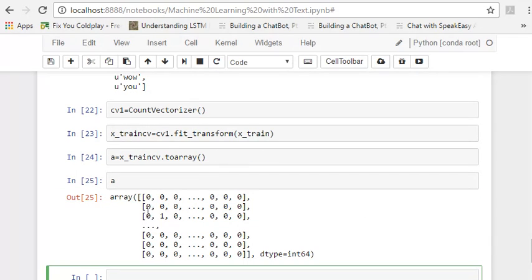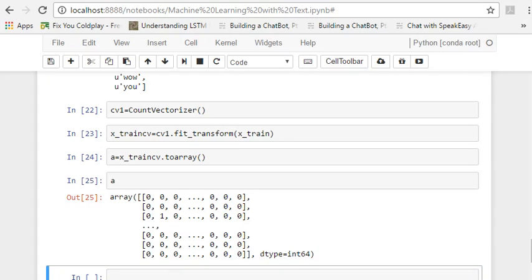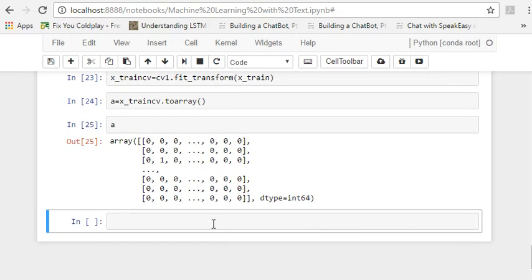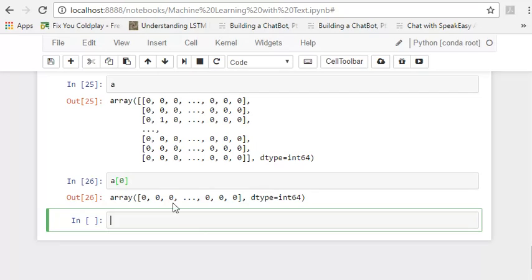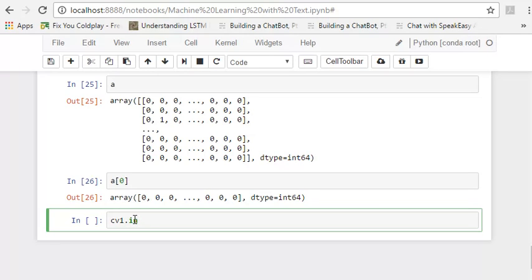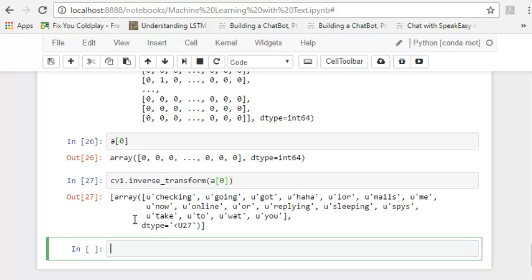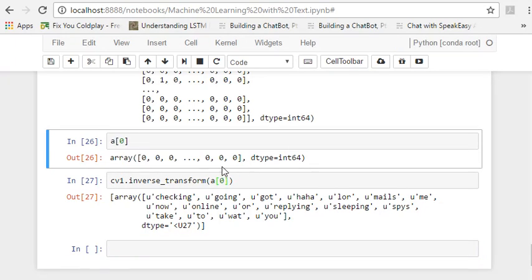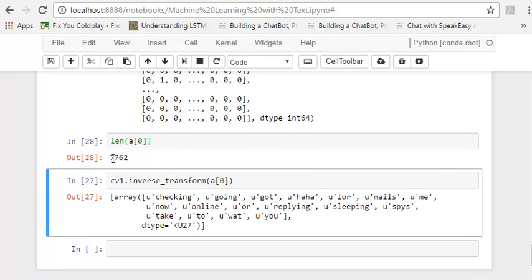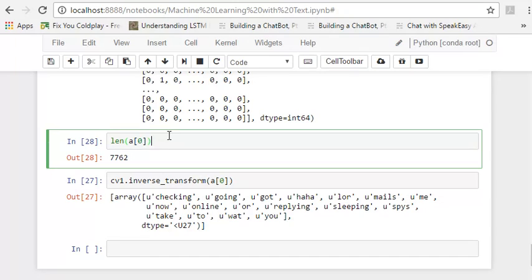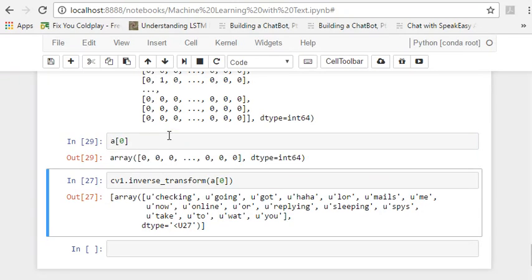So if you look at a, we've got our training data like this. All our training data is now converted into numbers, which we can now feed to machine learning algorithm, which would be multinomial naive bayes to classify or do any stuff which we want now. So if you look at a of 0, it is this. And if I do inverse transform. So this is what we get from our this array. And if you want to check the length of it, it would be huge because our corpus has a lot of words. So the length of our array is 7762. And very few of them is 1.